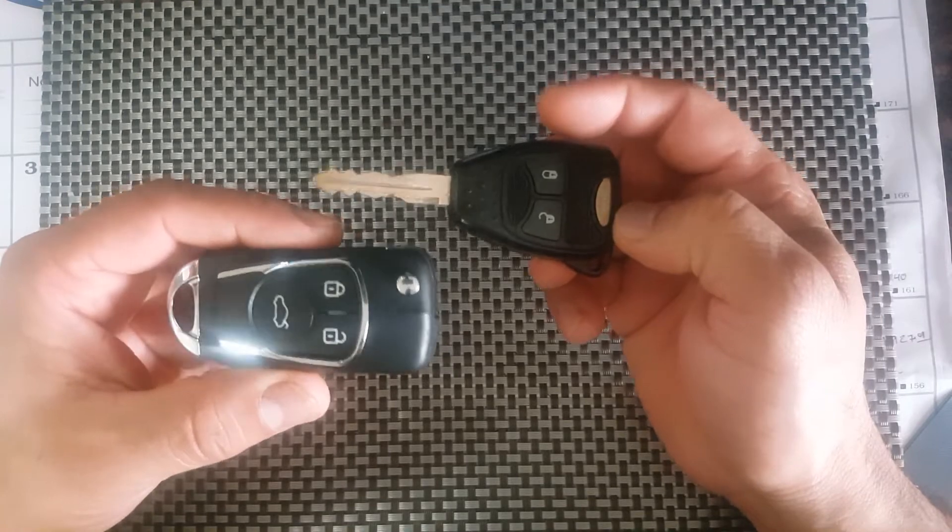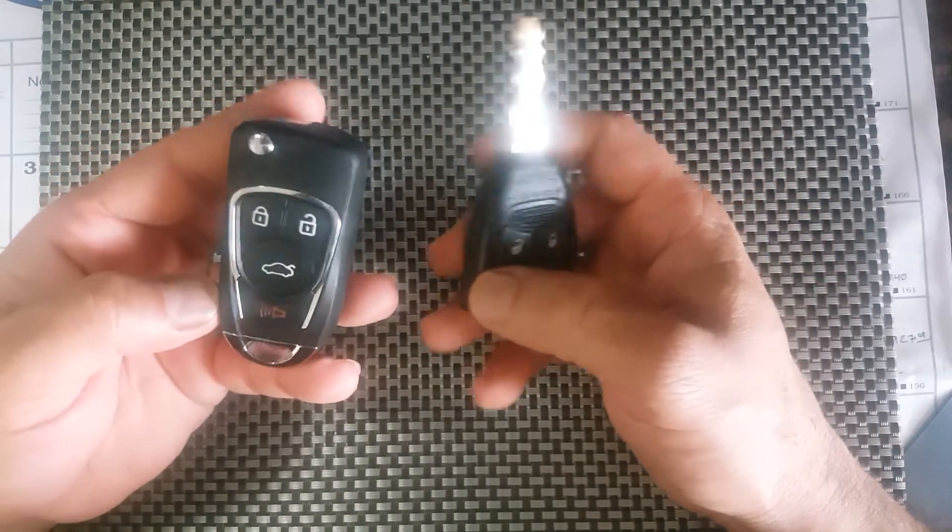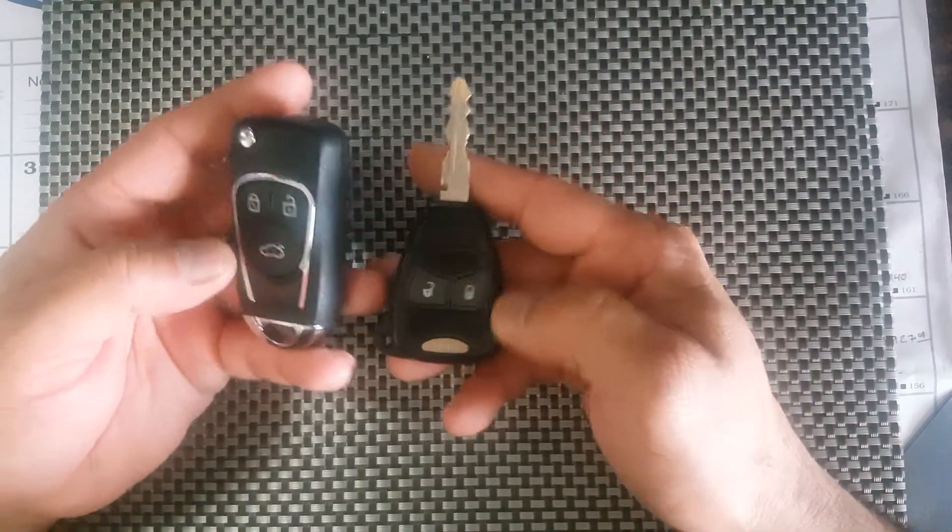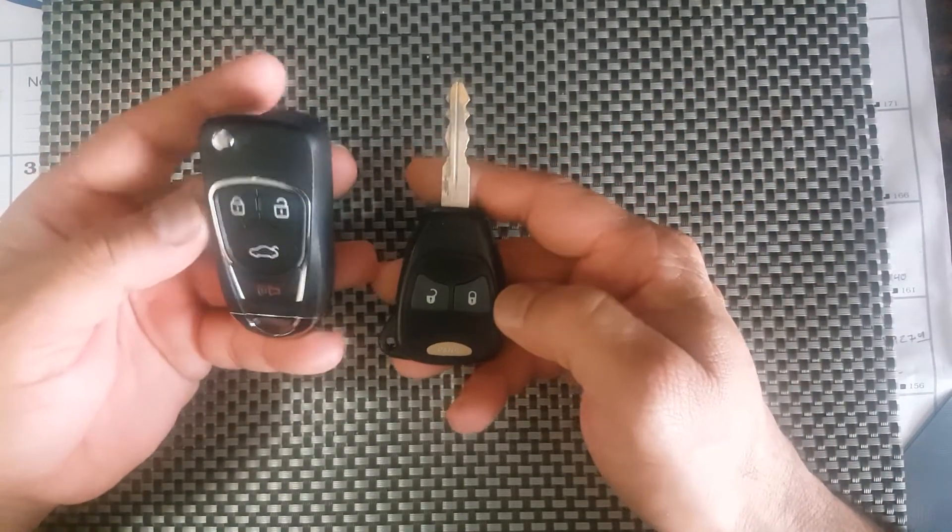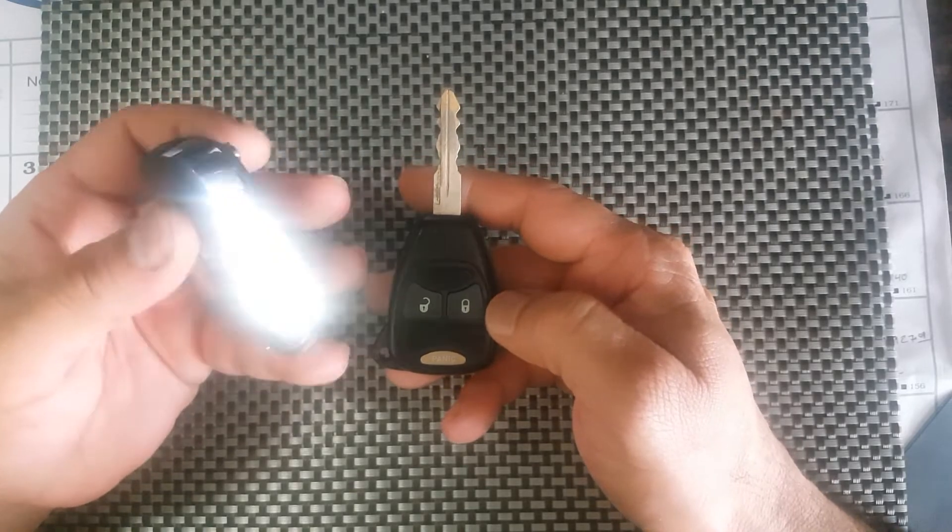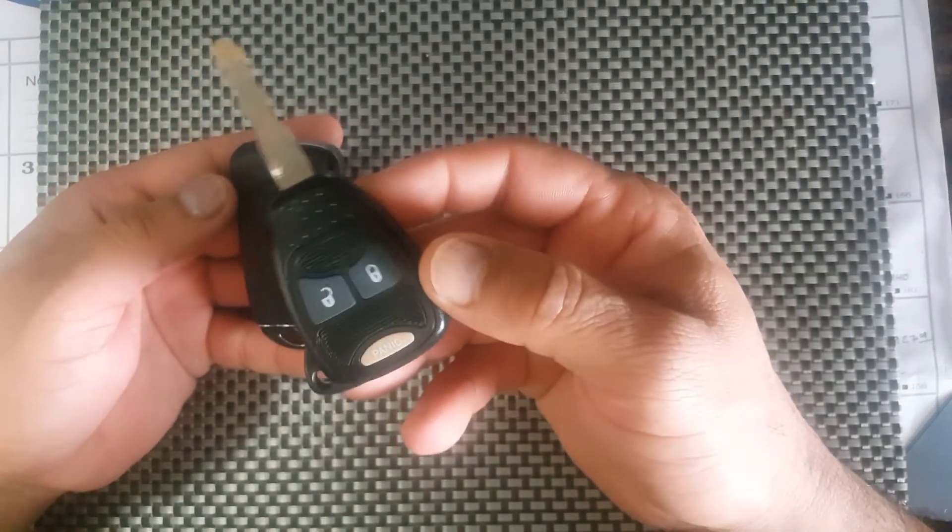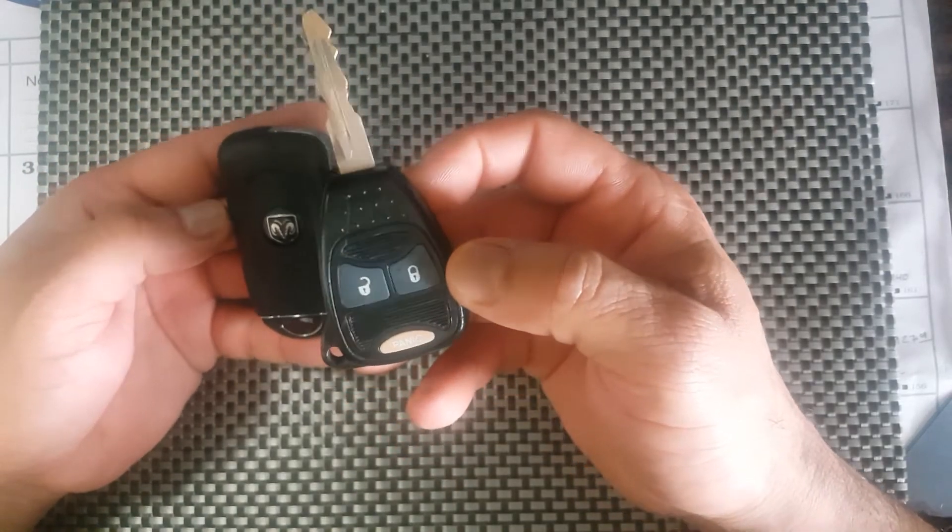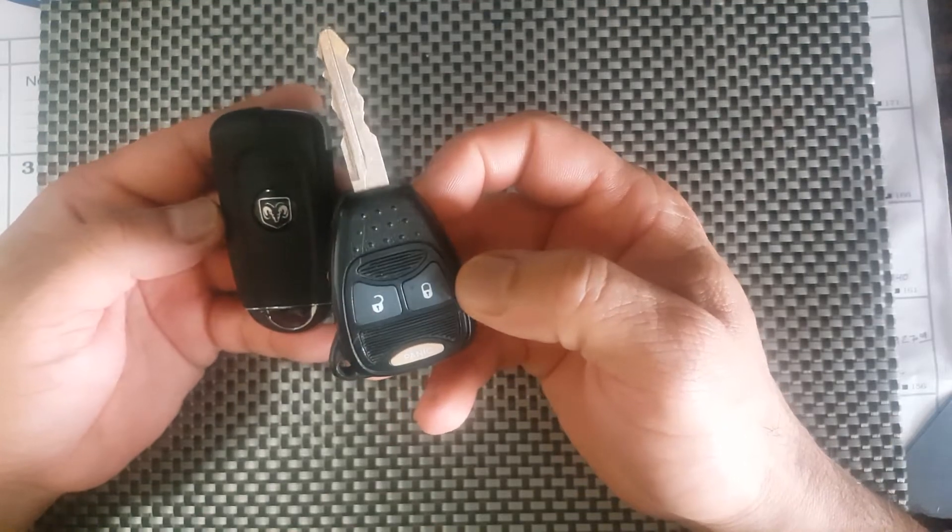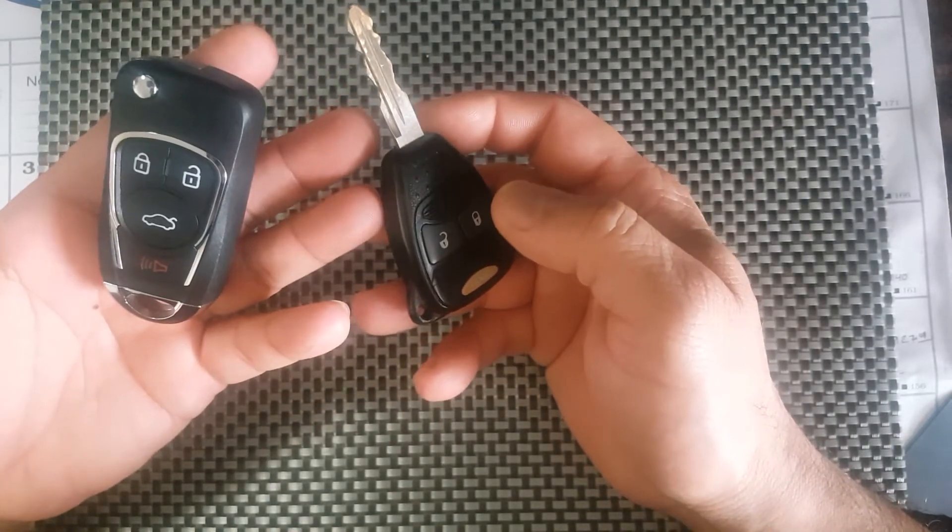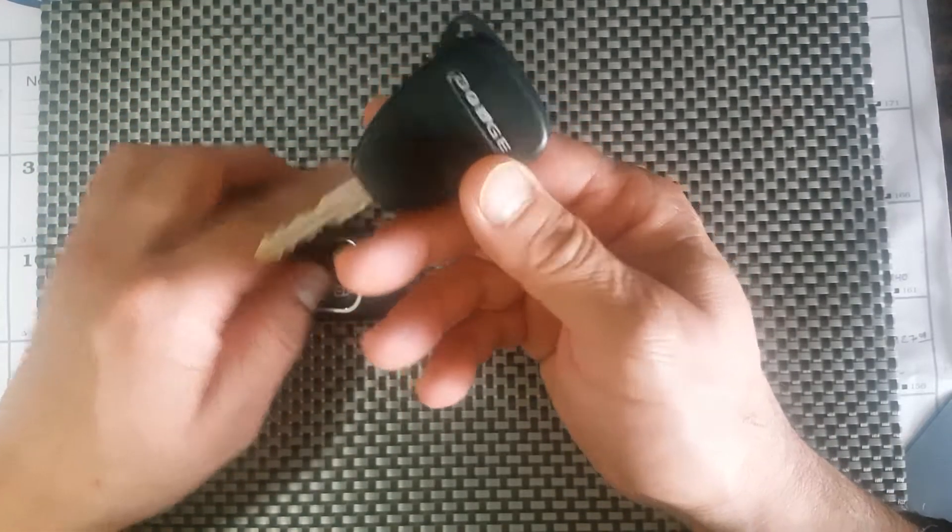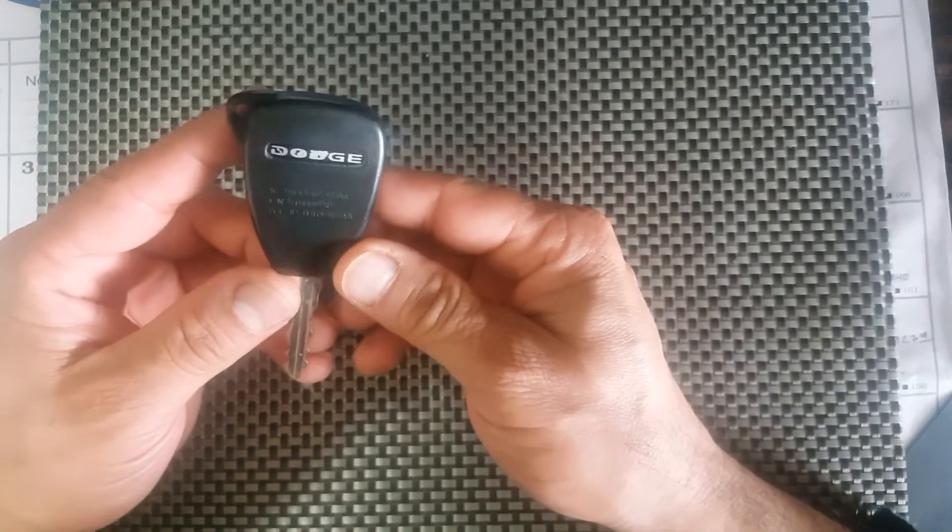There are not too many options for these. If you go on eBay you can get another key like this. I just wanted something different so I went with this one here. Before you do buy one, you want to check the FCC ID.